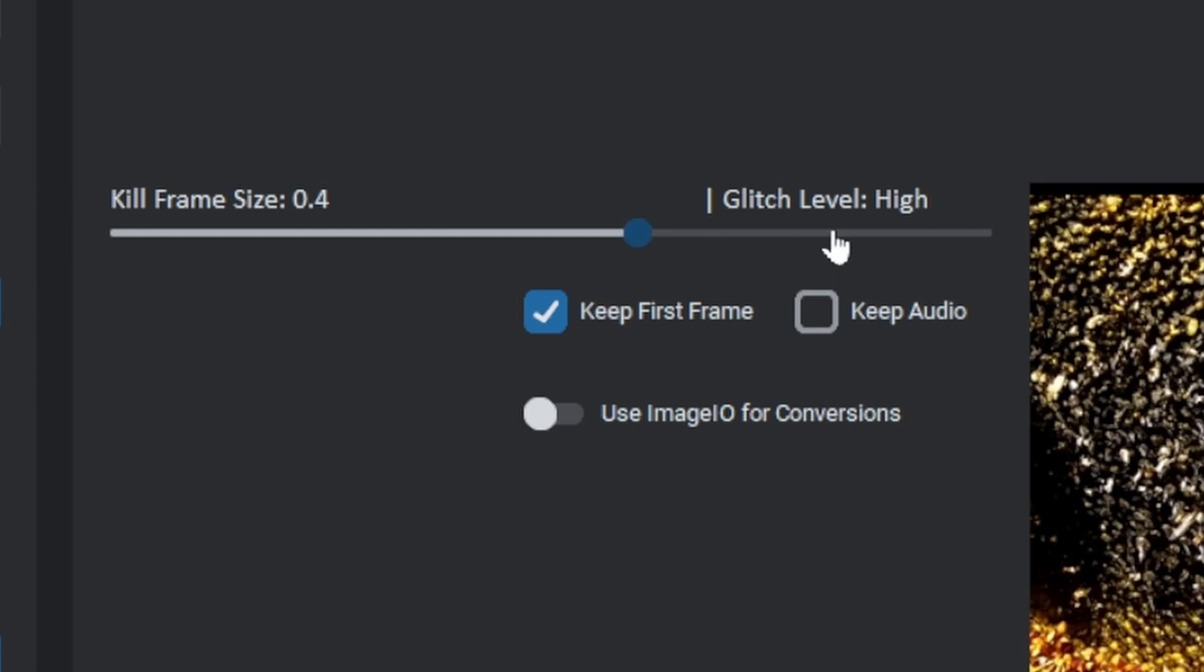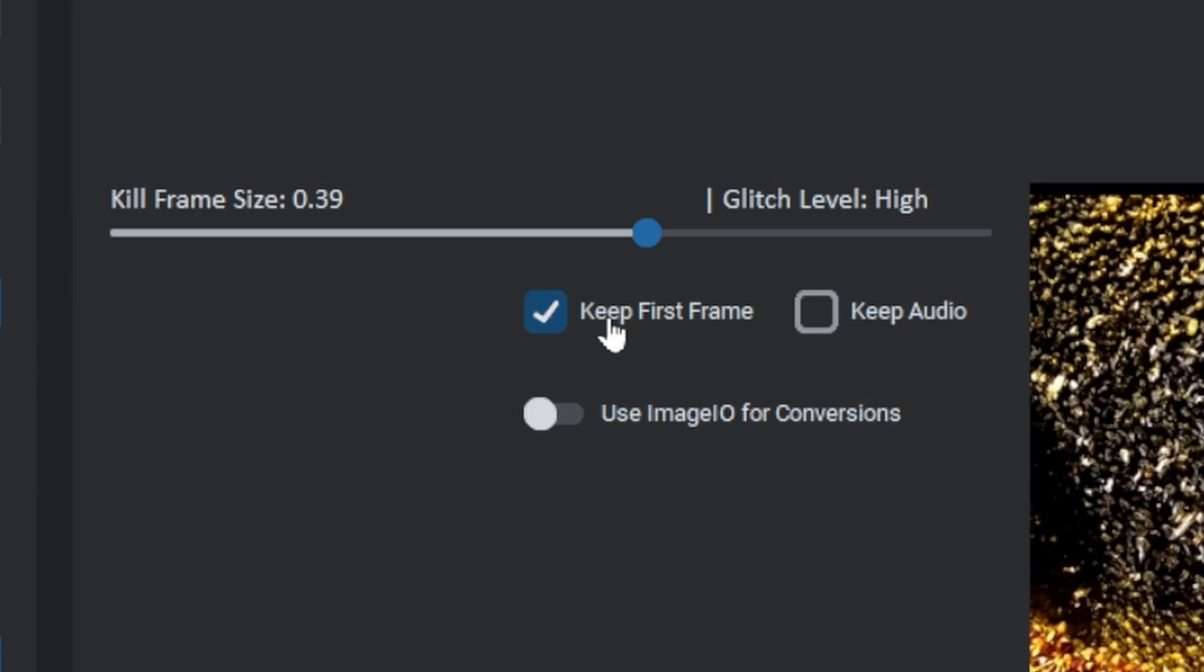A higher value means more transitions will be affected in the video. Other settings like the keep first frame should always be turned on for normal videos with the basic conversion settings.